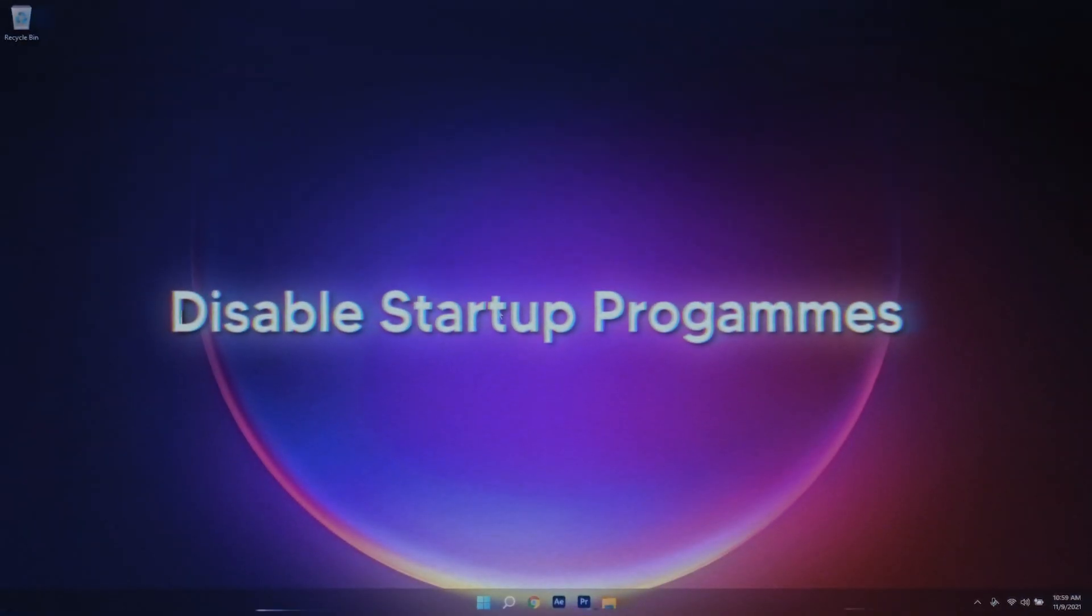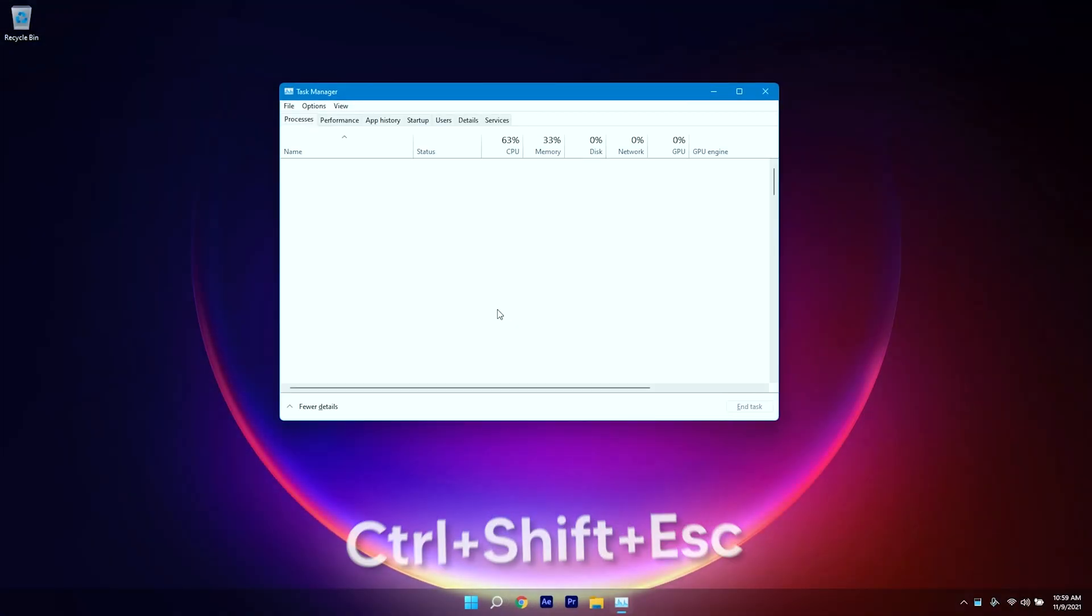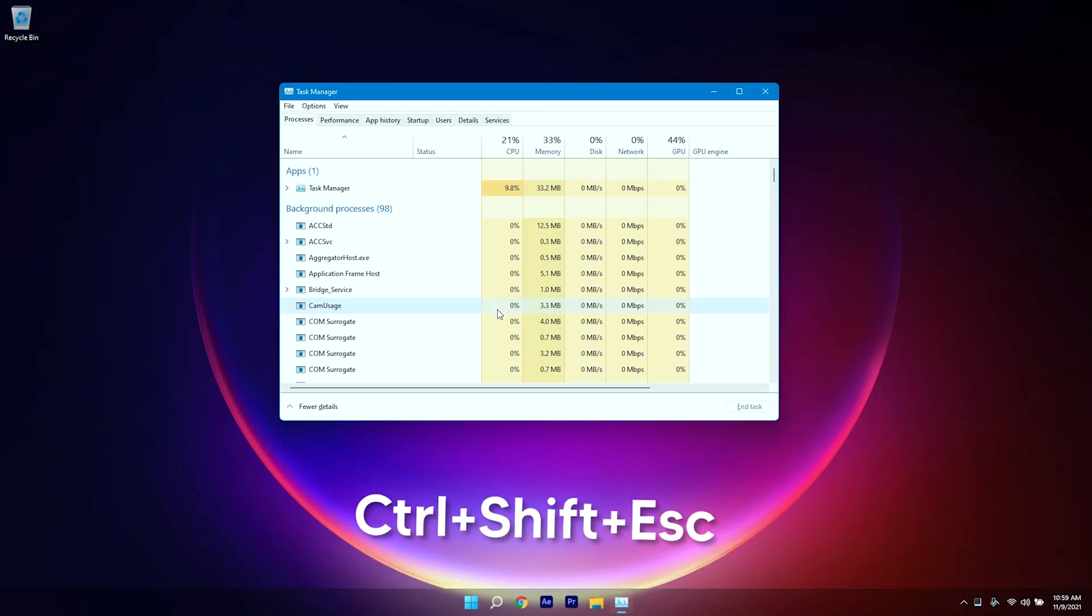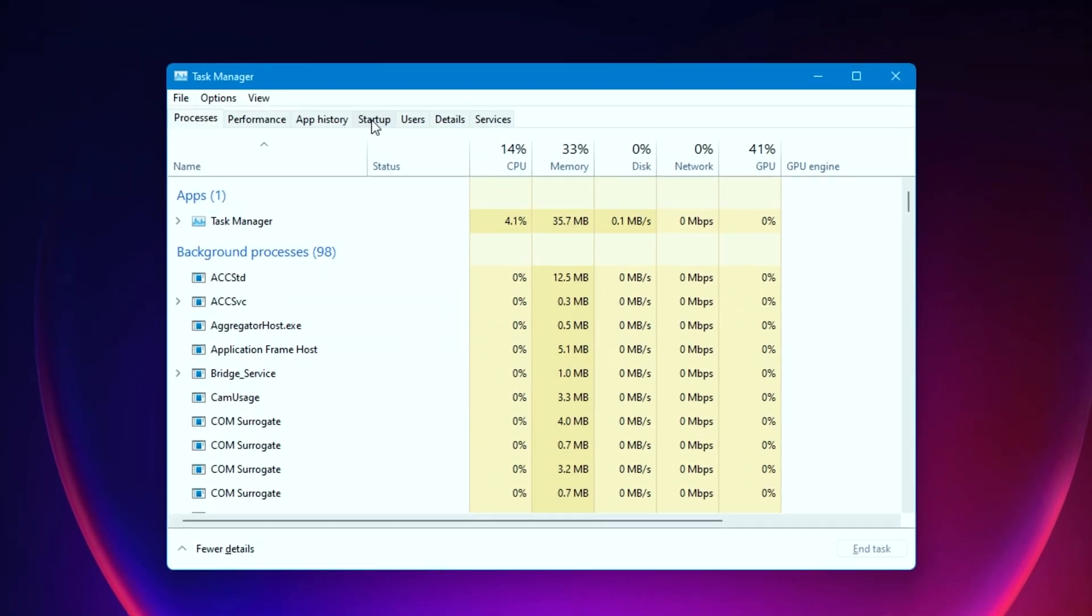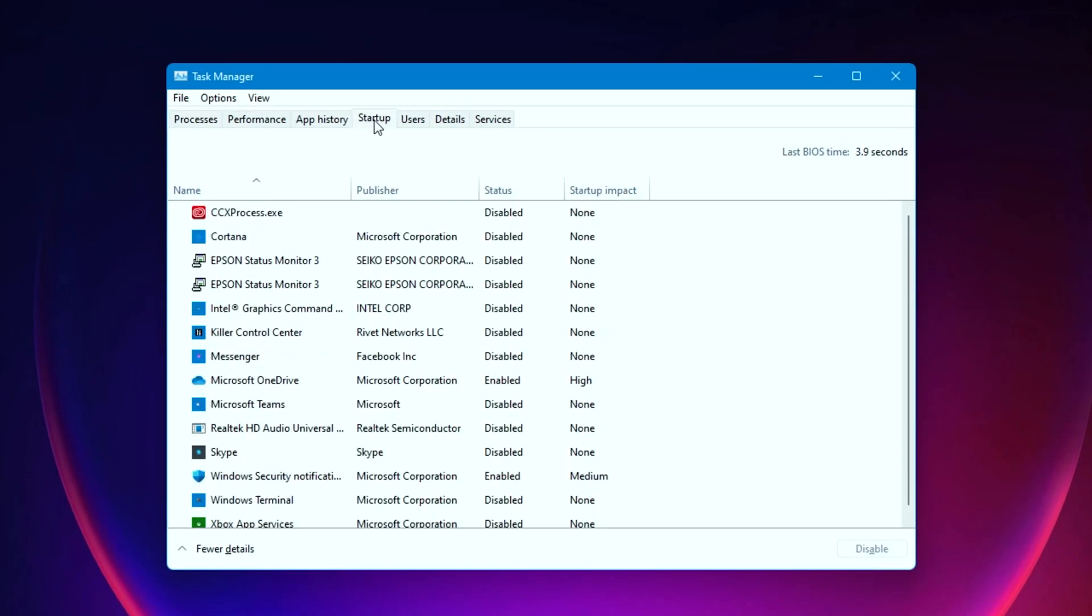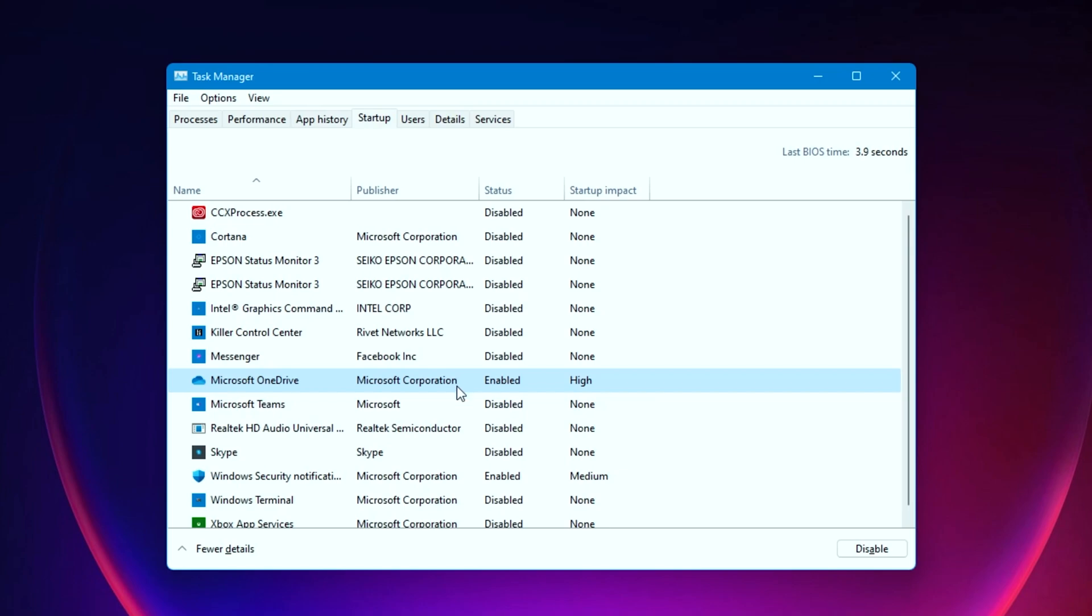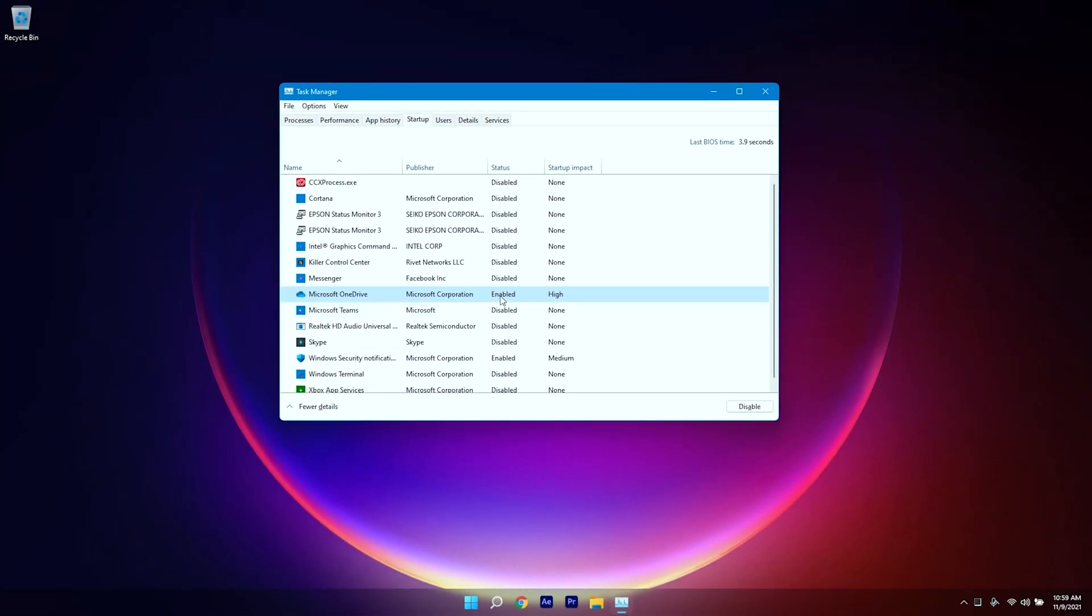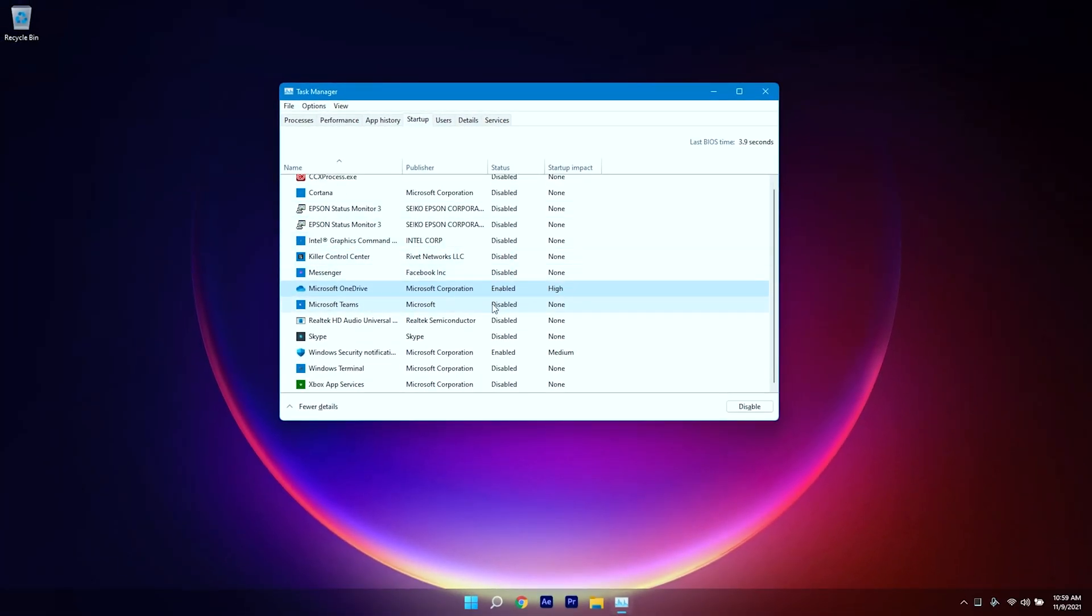So let's start. First of all, open up your Task Manager by clicking Ctrl+Shift+Escape, then go to the Startup tab. Now you can right-click on the application and click on Disable. In that way you can simply disable the unnecessary startup programs. This can be a reason why your CPU is using 100%, so see if this fixed the problem.